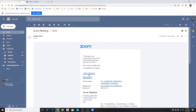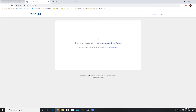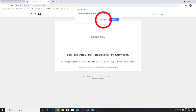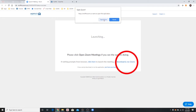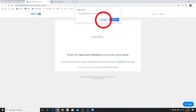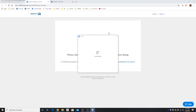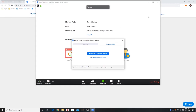The next time you join a Zoom meeting, you will see a new option to Open Zoom. You will not need to click the Download and Run Zoom link since you previously installed the application. Click Open Zoom and proceed with connecting your audio and video like you did previously.